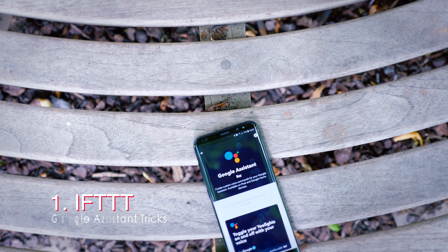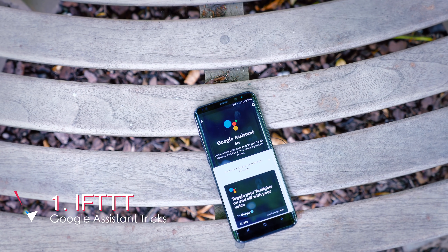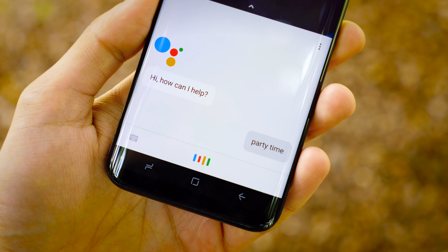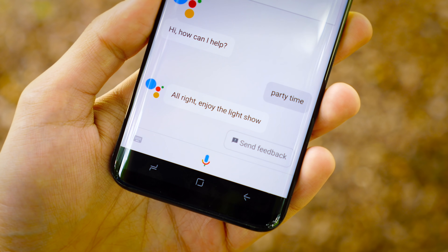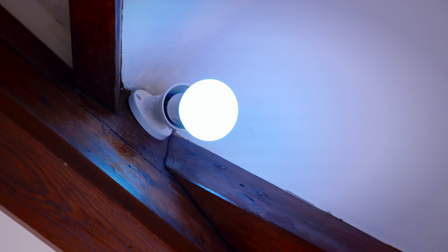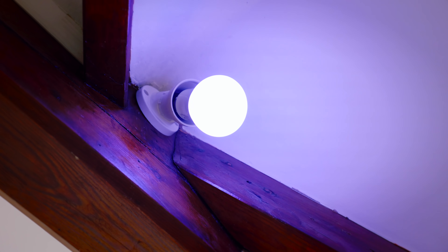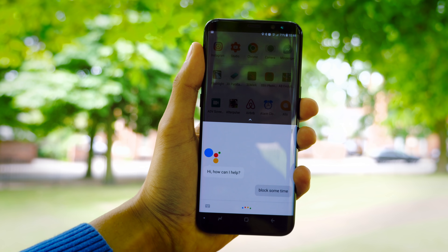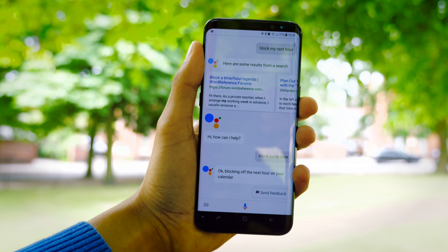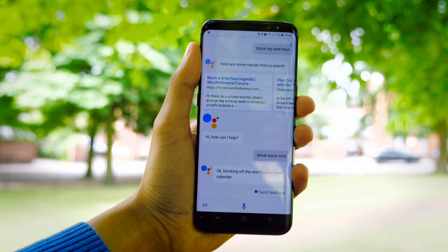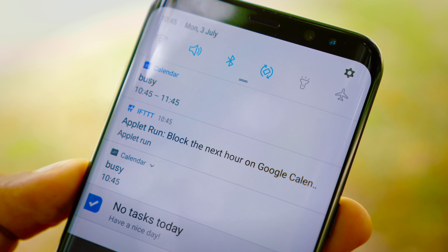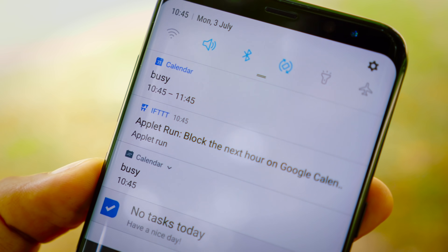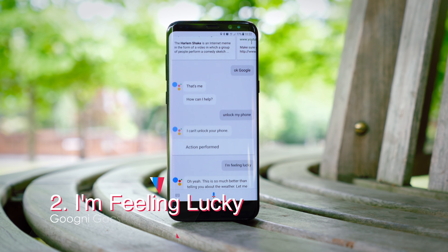The first thing we're going to talk about is IFTTT, a completely separate application, but once integrated with Google Assistant it completely extends its functionality. One really cool thing it lets you do is make it work with your smart devices — I've set it up with my Hue lights so when I say 'it's party time' it cycles through a whole bunch of different scenes in my room. You can also link it with other services like Google Calendar: initiating IFTTT and saying 'block some time' will automatically block the next hour in your calendar, or whatever amount you want since you can customize it within the app.